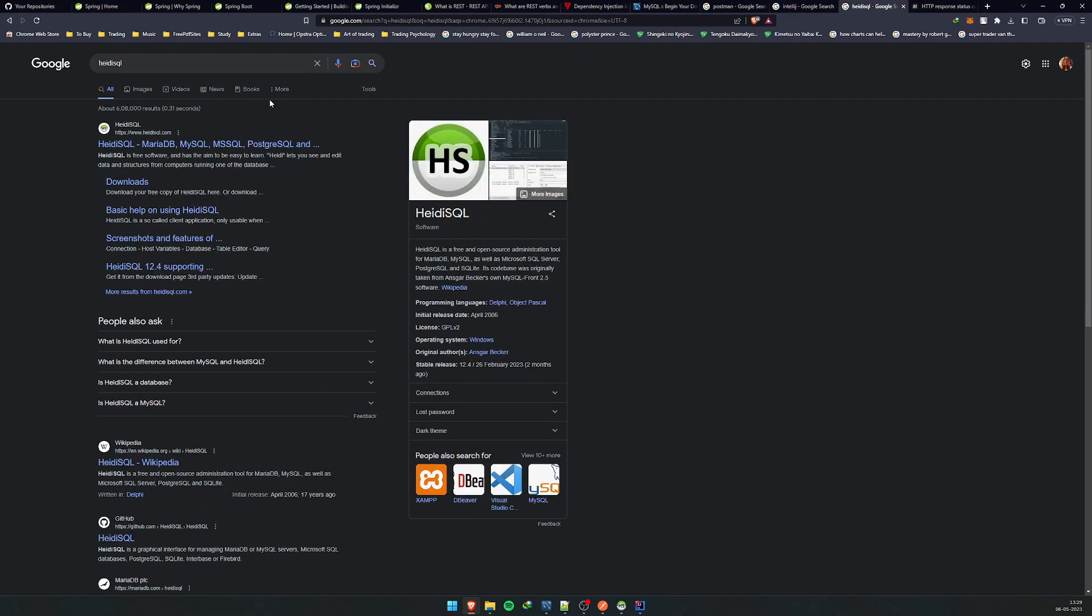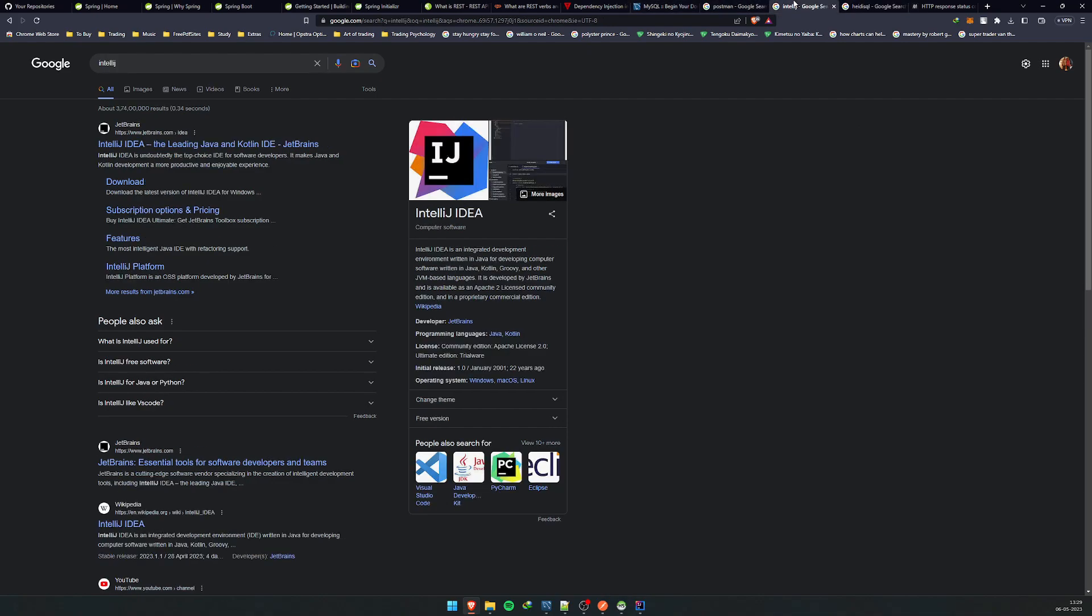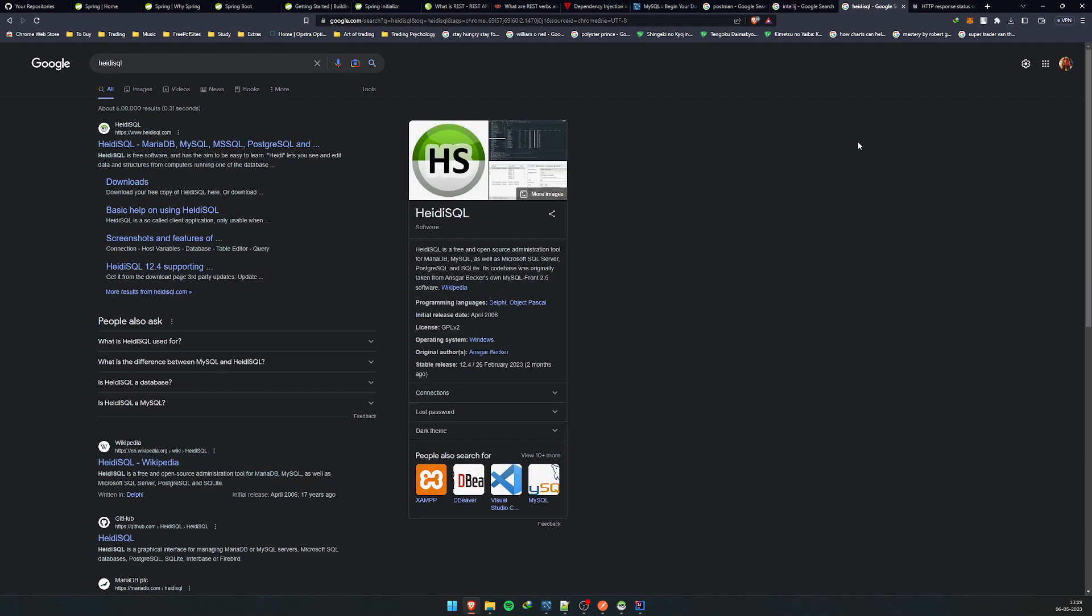To access the database, I'll be using HeidiSQL client. For installation, IntelliJ has a simple community version that you can install. It's free of cost. If you want to pay, you can pay for the professional version. That's up to you, but we can start with the community version only. HeidiSQL is free to download.